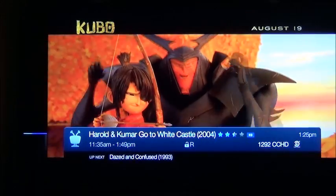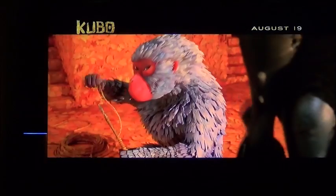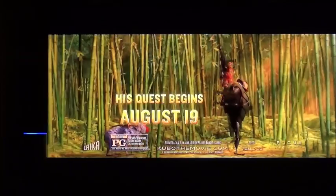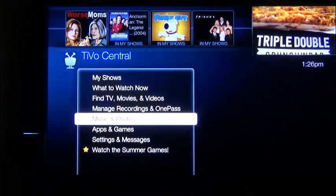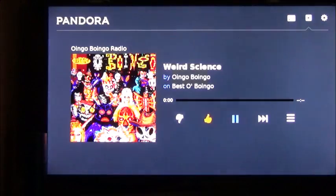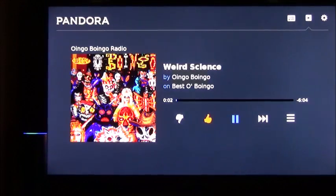Alexa, tell TiVo to record this. Alexa, tell TiVo to launch Pandora. Launching Pandora.